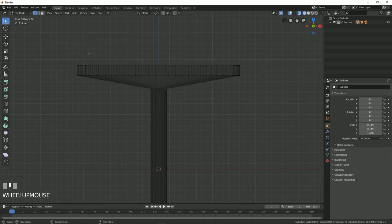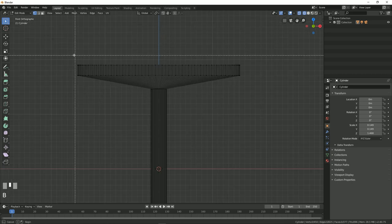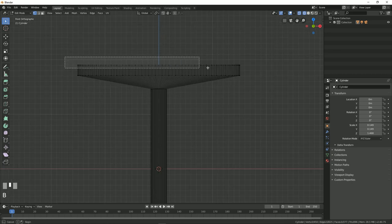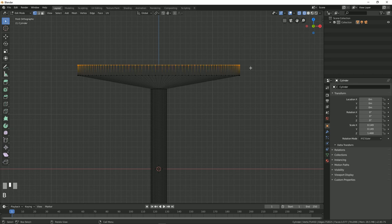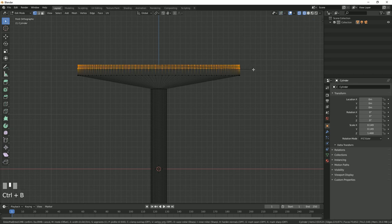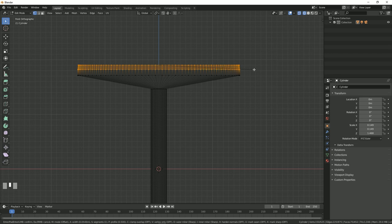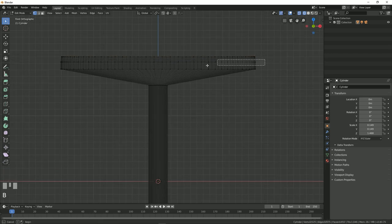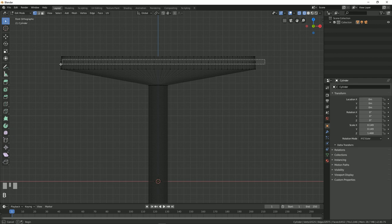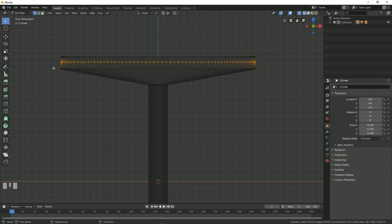Now let's select the top vertices by using the box select and press Ctrl B to bevel it a little bit, something like this. Now again press B and select all the vertices which you just beveled.